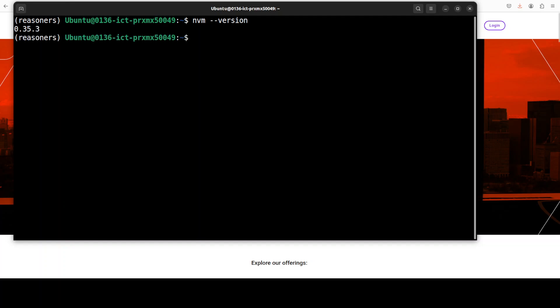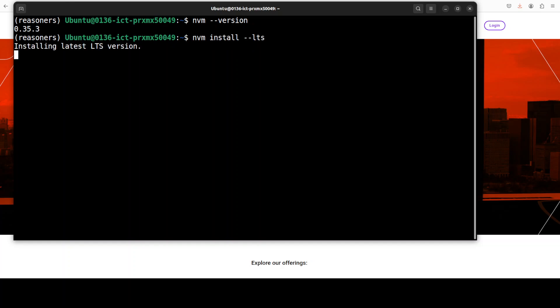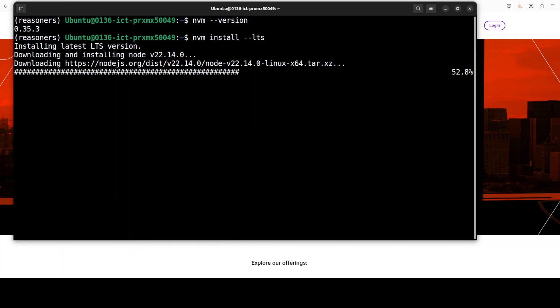That is done and if I do nvm, hopefully it will be showing me the version. There you go, so the version is there. Now let's install the LTS release of Node.js and npm using nvm and that is just a single command to get it installed.